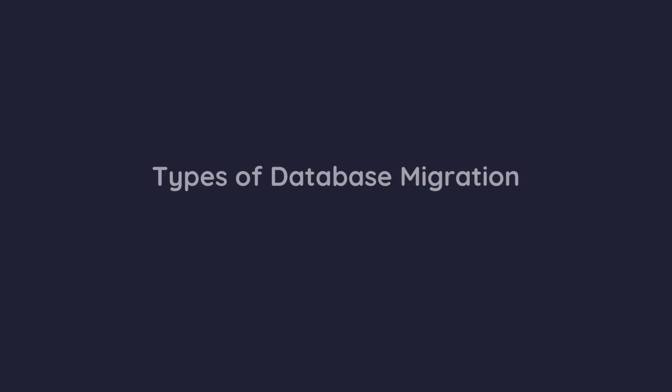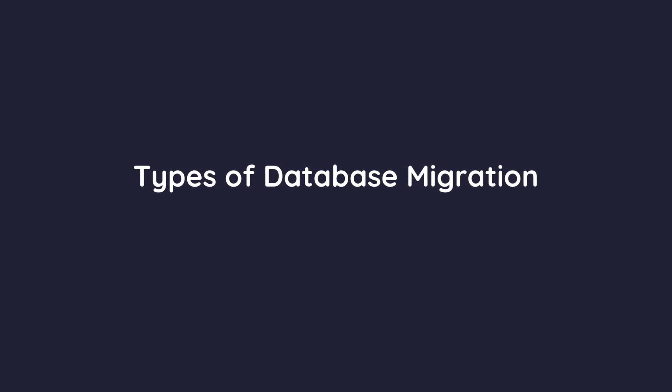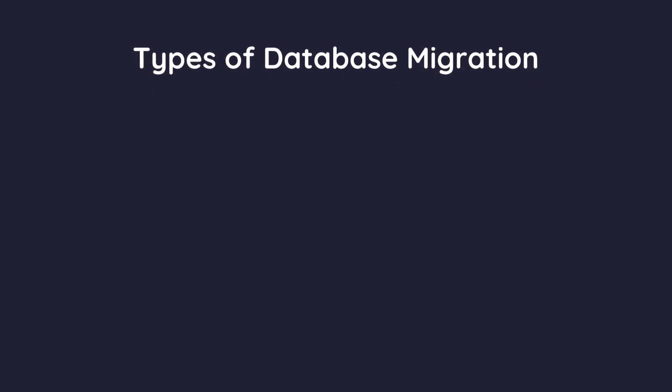Now, let's talk about the different types of database migration. Understanding these will help you choose the right approach for your needs.